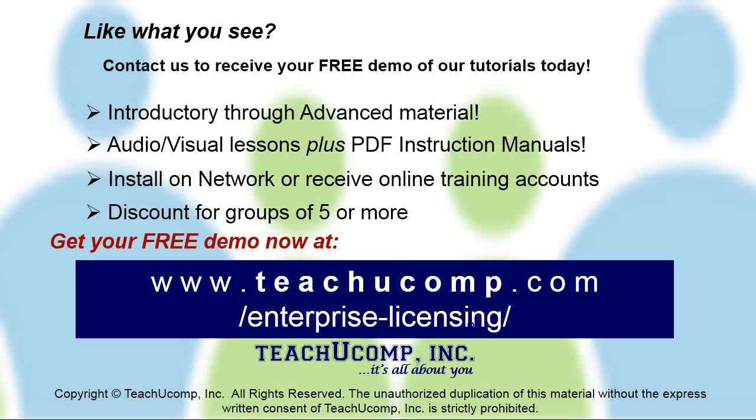Like what you see? Get a free demo of our training for groups of five or more at www.teachucomp.com/enterprise-licensing.